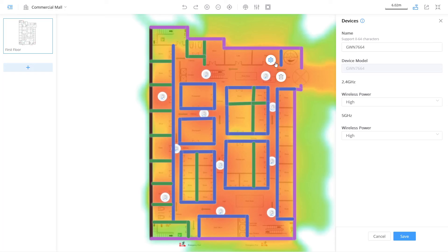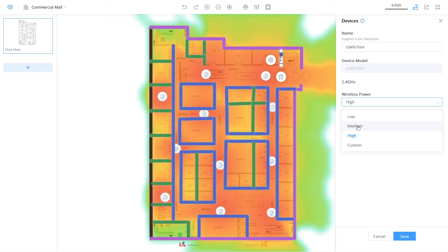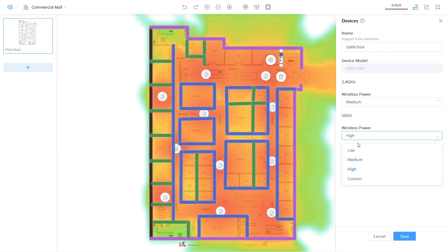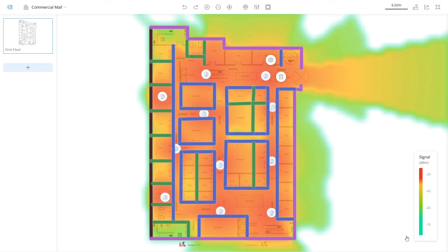To do that, select the access point and click on the gear icon. From here, we can adjust the transmit power for both 2.4 and 5 GHz. This is important because when you deploy multiple access points in close proximity, you want to minimize the wireless interference.